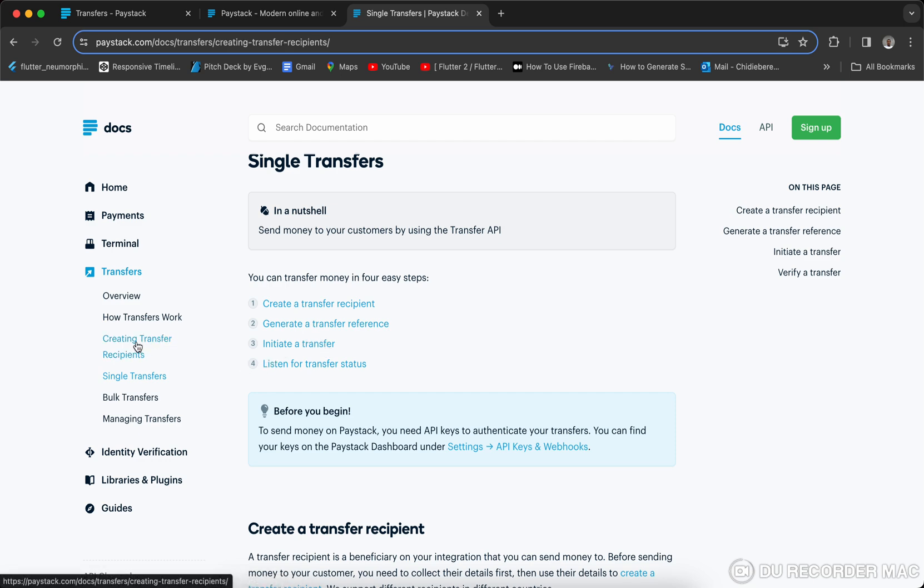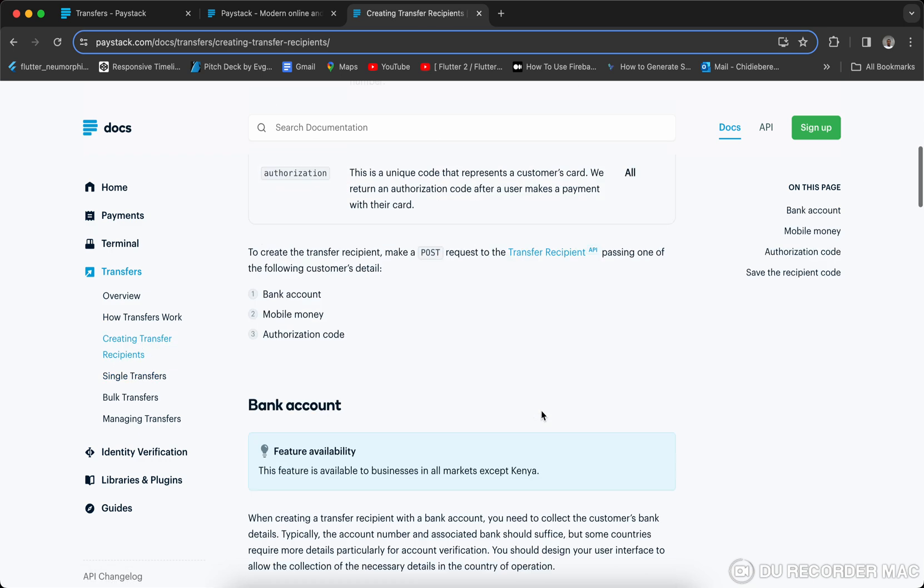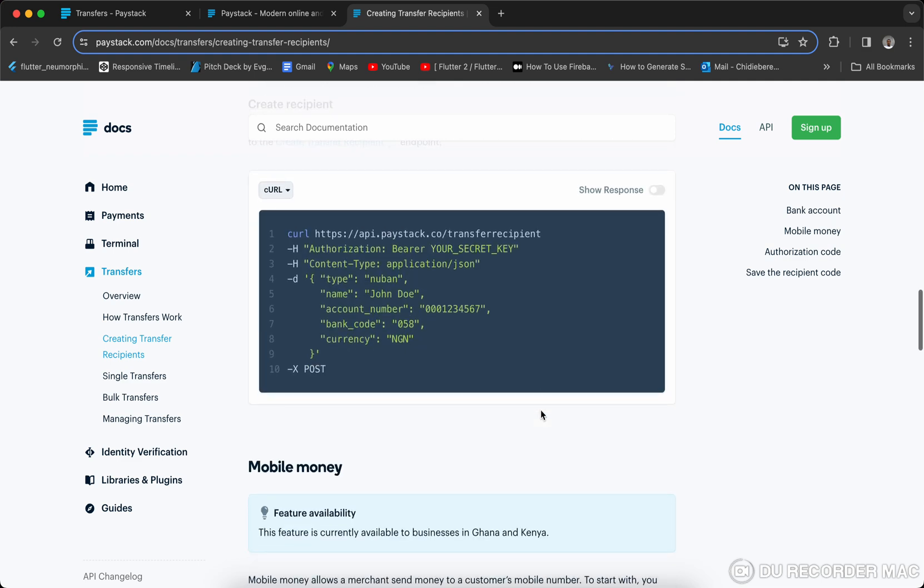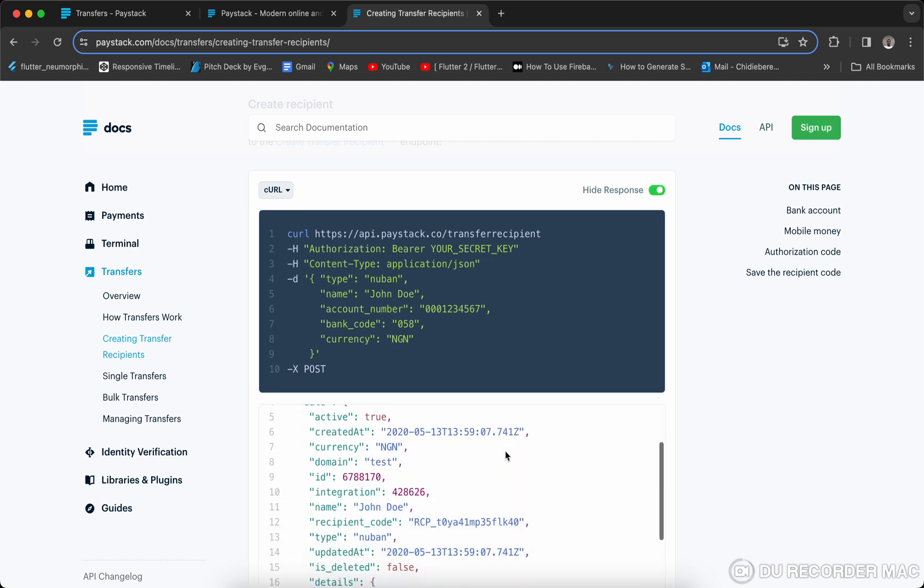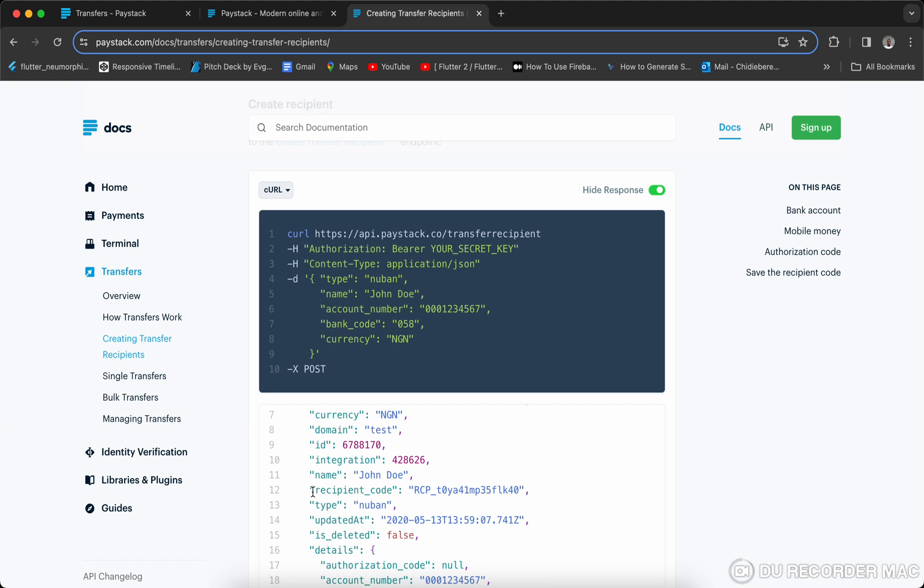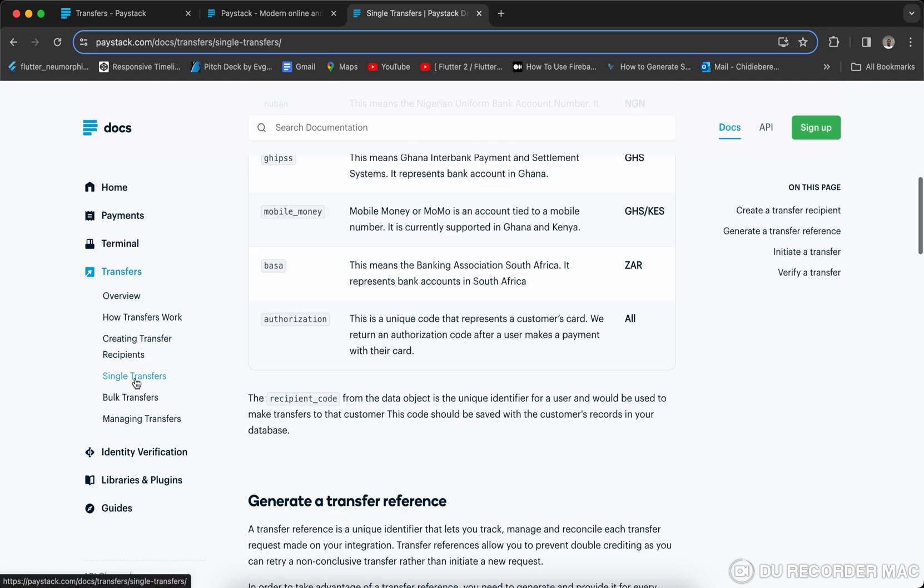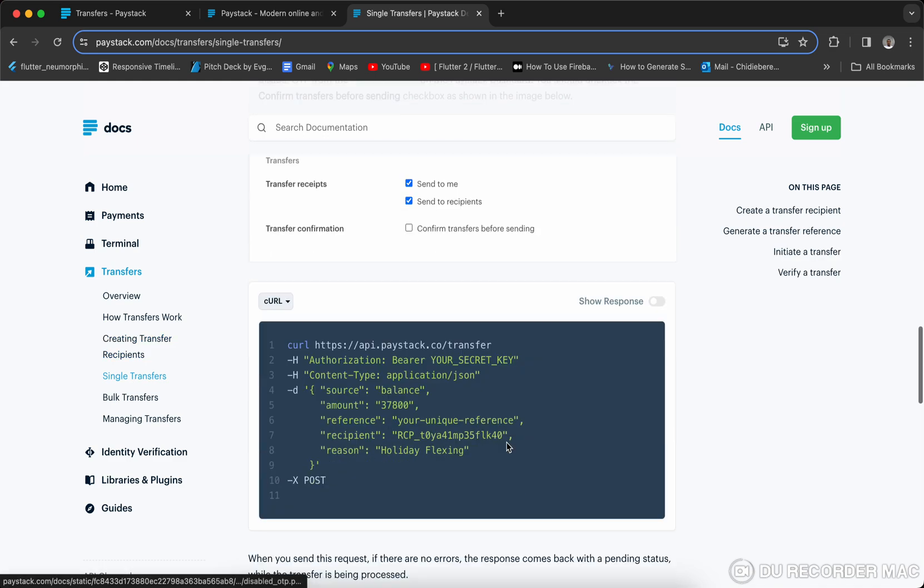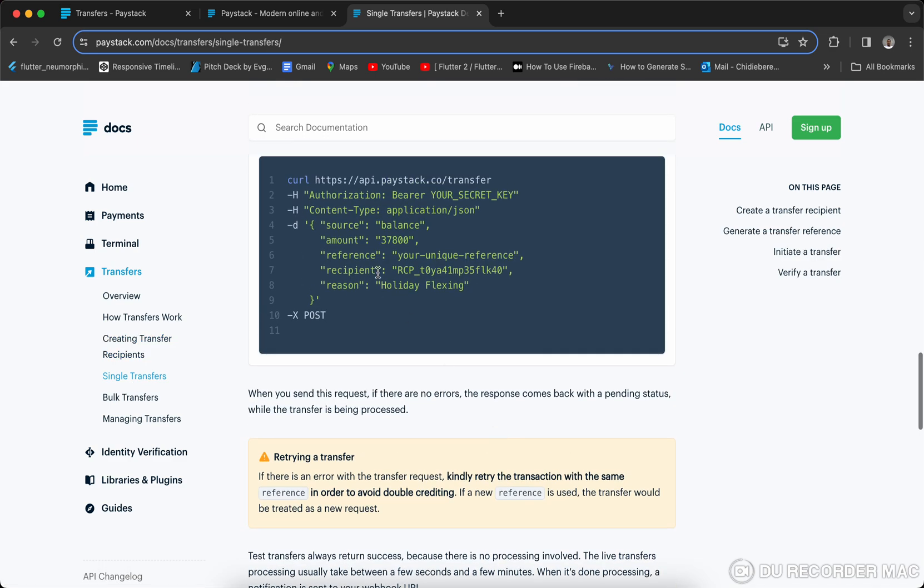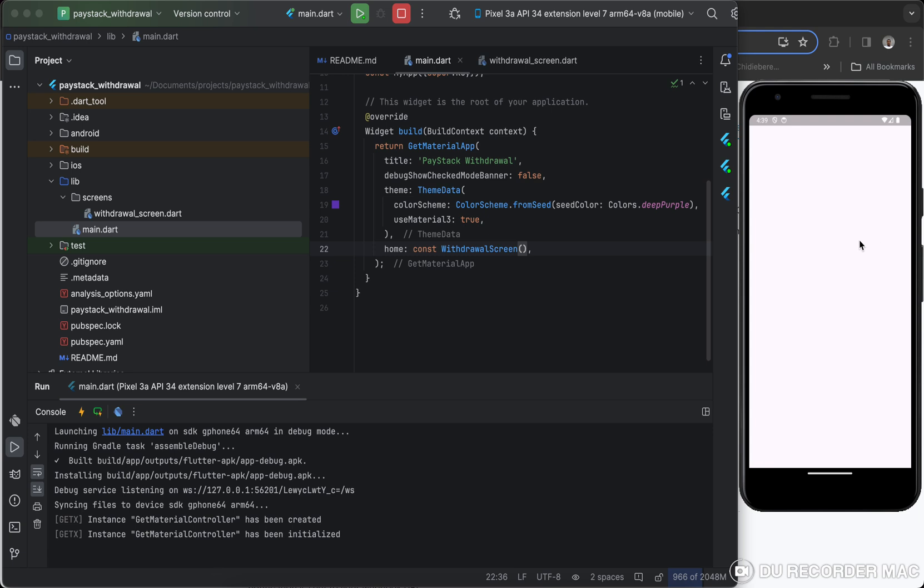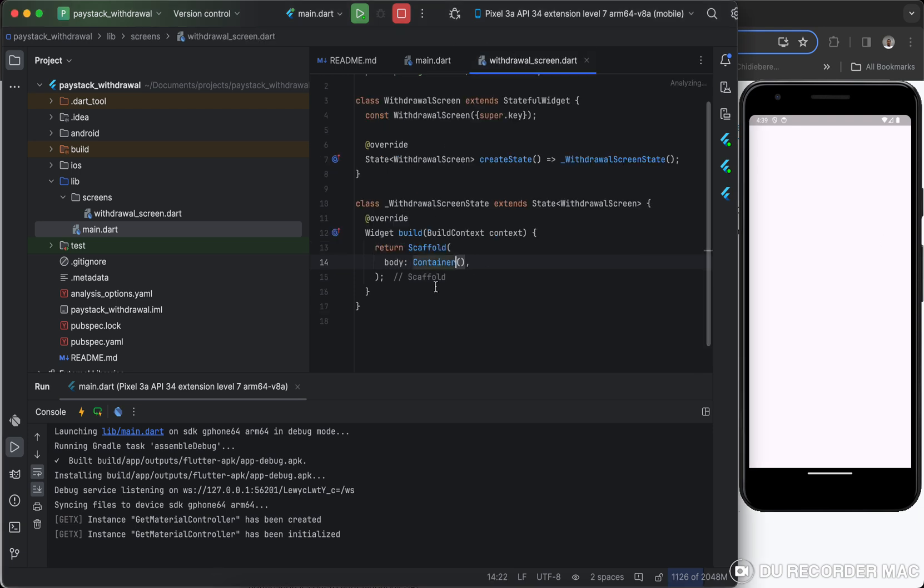And for us to create transfer recipients, we need to do that via this. So once you use this API call, you will get a response like this. The only thing I need here for me to proceed with the transfer is this recipient code. With this recipient code, once you go to single transfer, you should be able to see where you have to pass the recipient code here. So I believe my emulator is working now, so I can go ahead and start pasting.